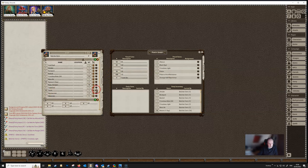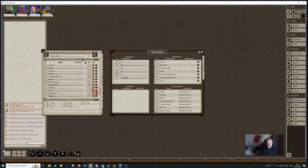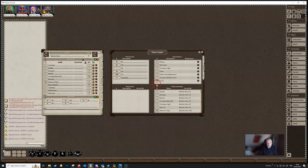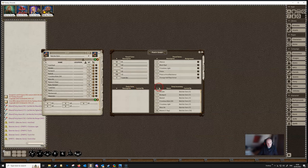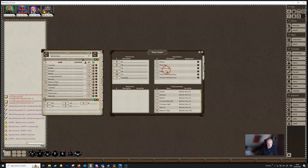If Bob drags torches to the party sheet, it places one torch and reduces his count by one. If Bob holds down Shift while dragging, the whole stack moves at once. Similarly, holding Shift and dragging the torches back will move all of them back into Bob's inventory. Players have the ability to remove or add items to the party sheet. They can drag and drop items into the parcel items section, but can't do anything with coins directly.